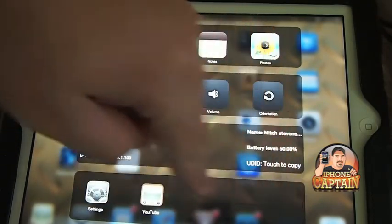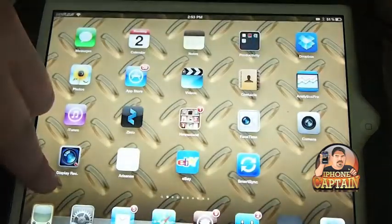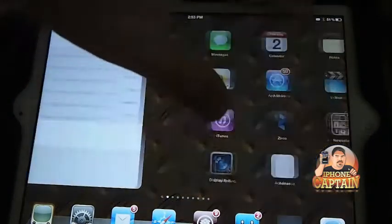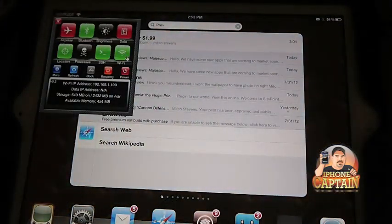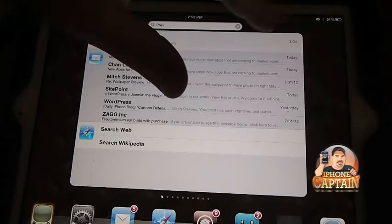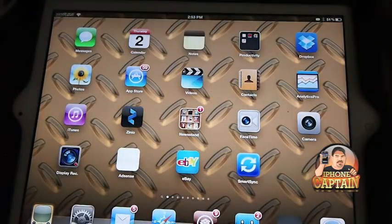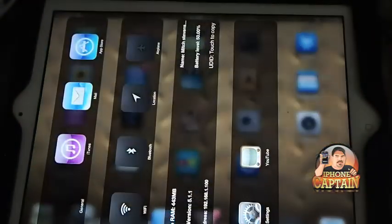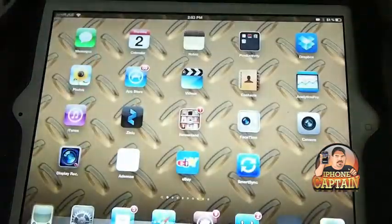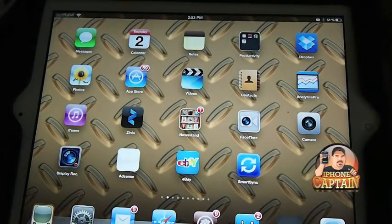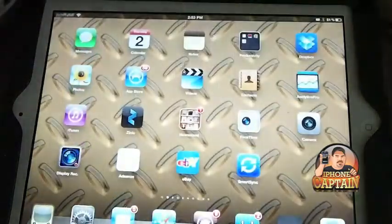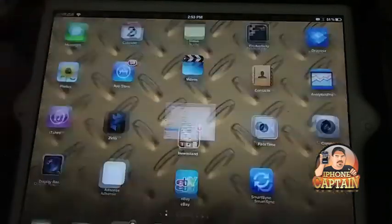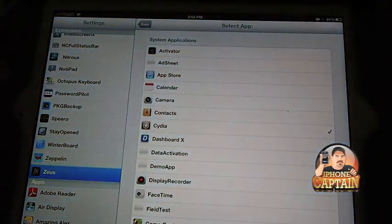The second row is just toggles such as Bluetooth, 3G, brightness, orientation, that kind of stuff. The third row is just some of the information about your device, battery level, what your firmware is, that kind of stuff. Down here at the bottom is the applications that are running in the background.